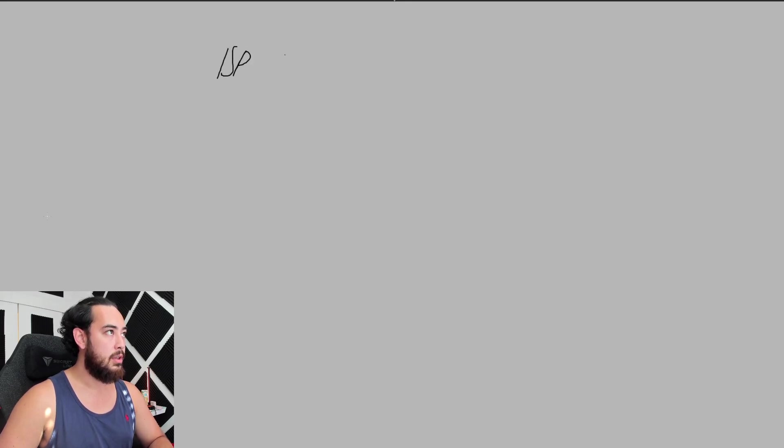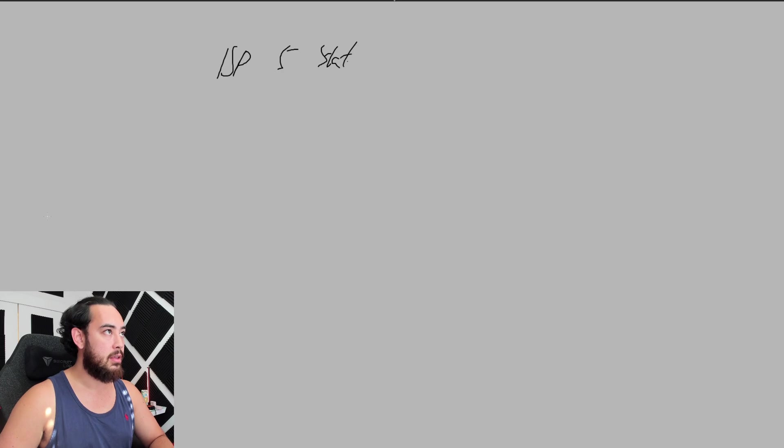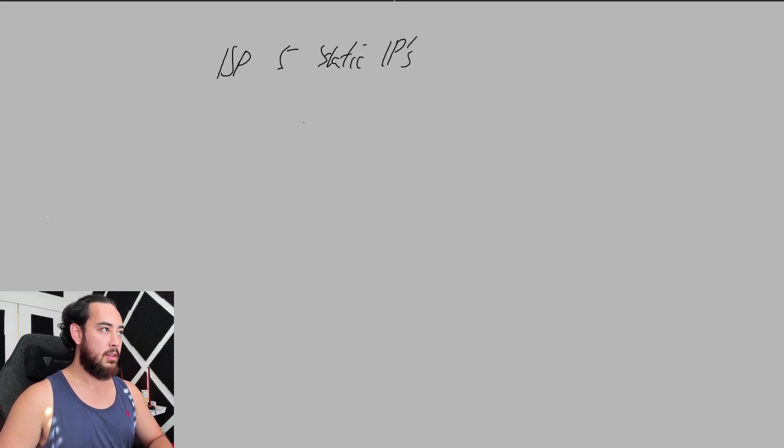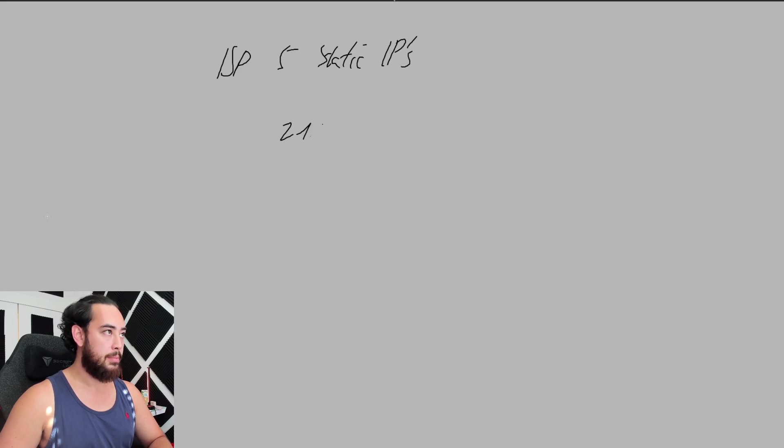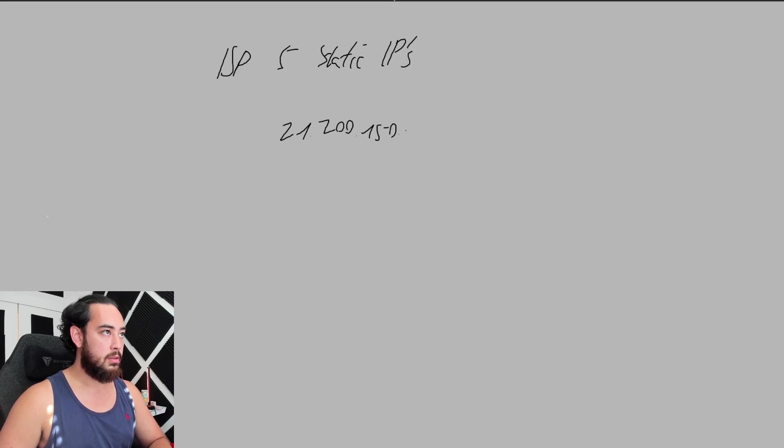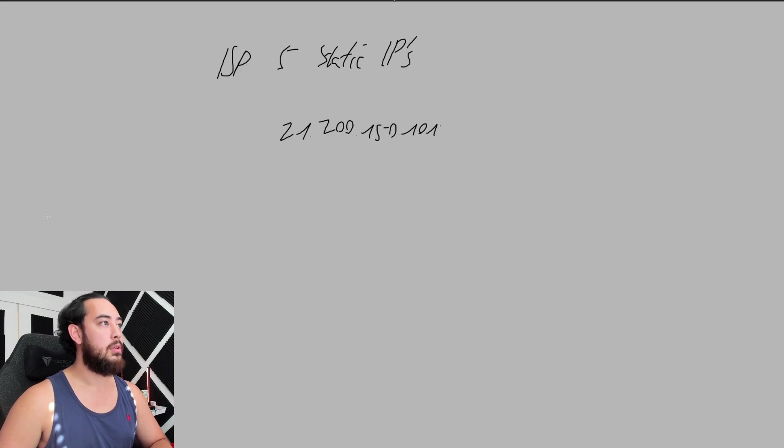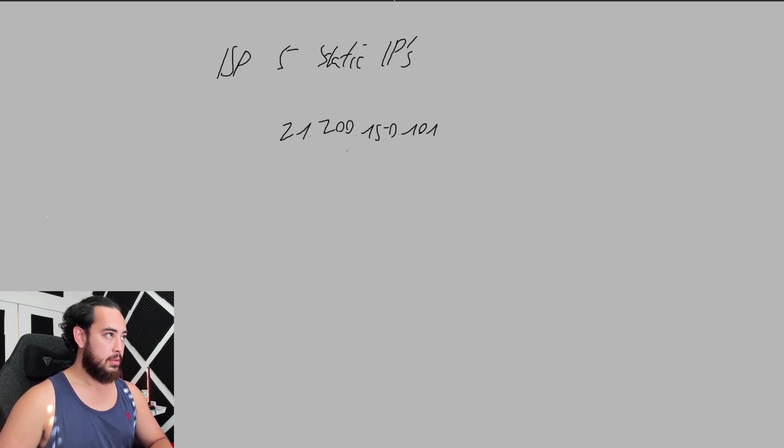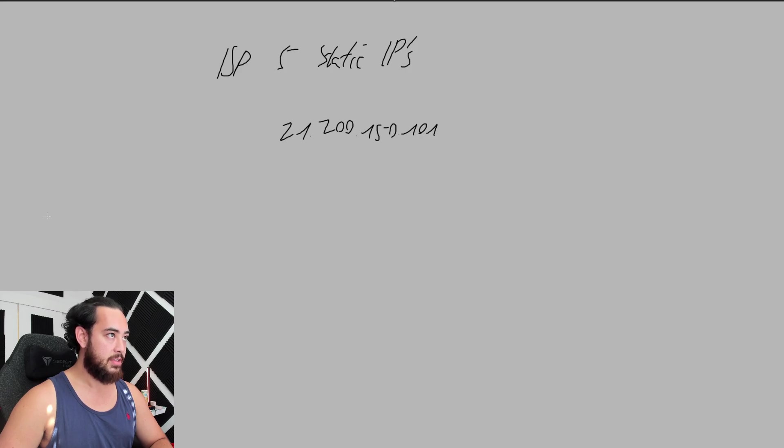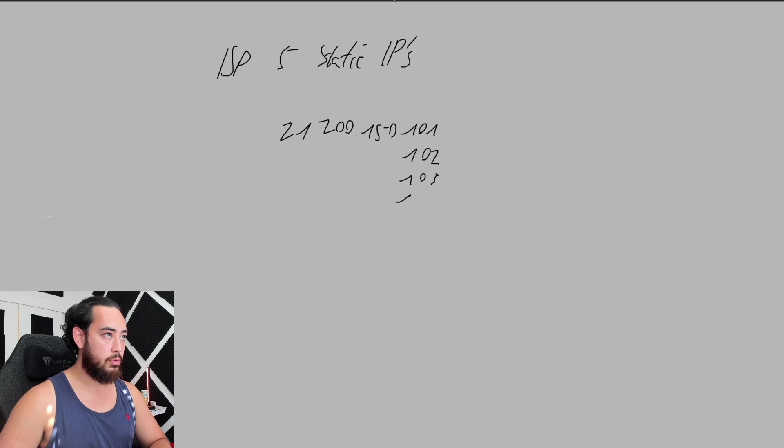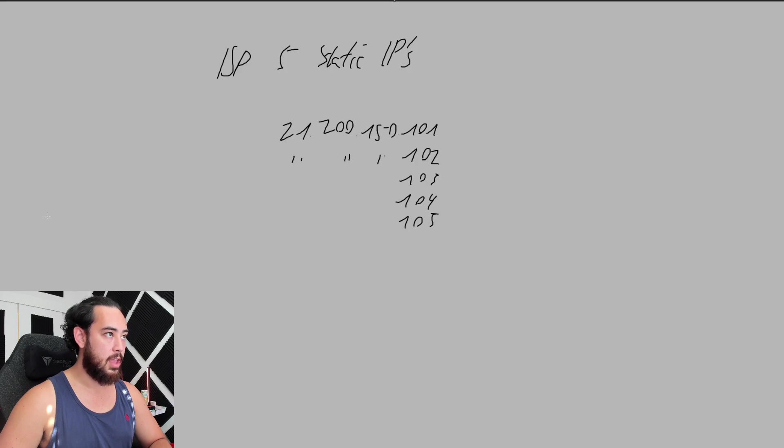Let me draw it out. When you get a fiber product from an ISP (internet service provider), they give you five static IPs. What this looks like is, let's say you have 150.101. You're going to get five of these types of addresses: 101, 102, 103, 104, 105. The first few numbers are all the same.